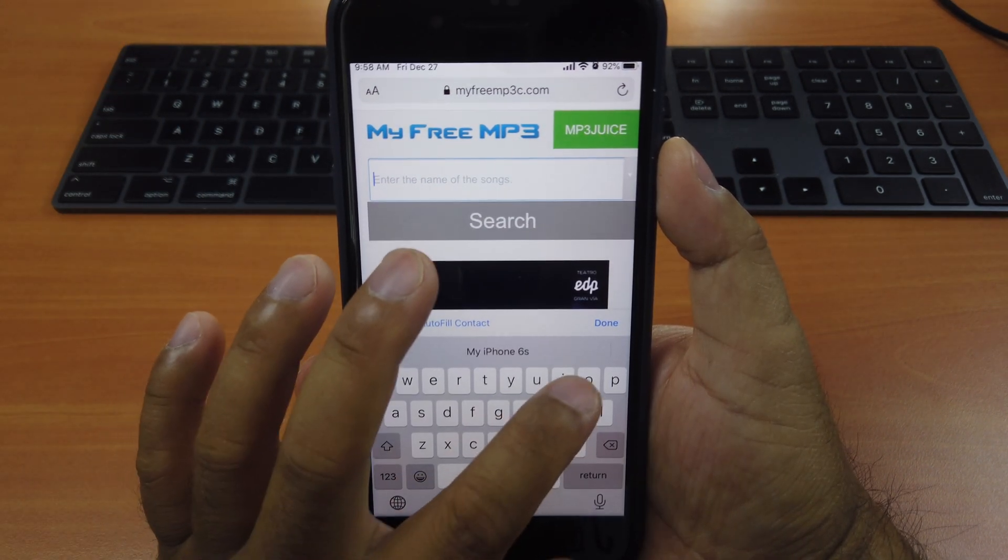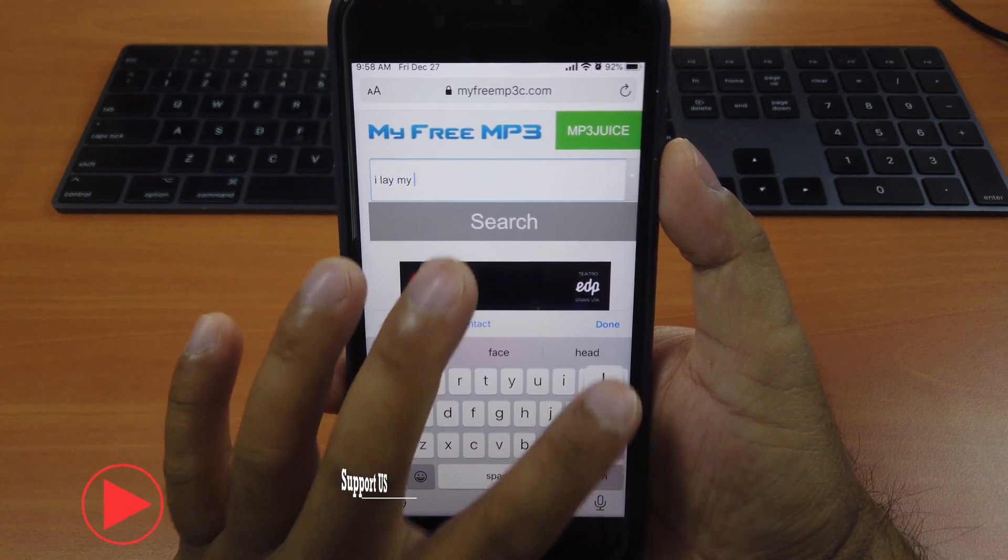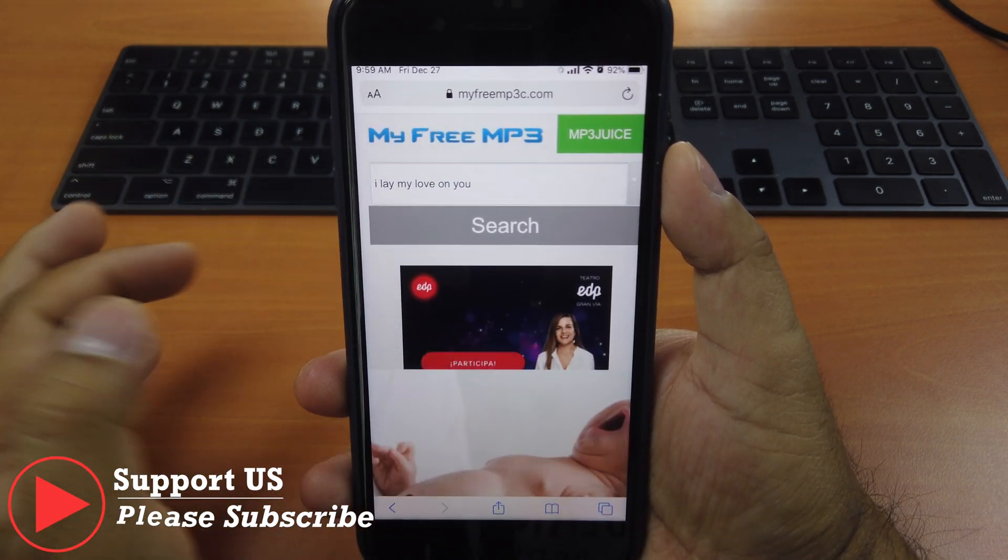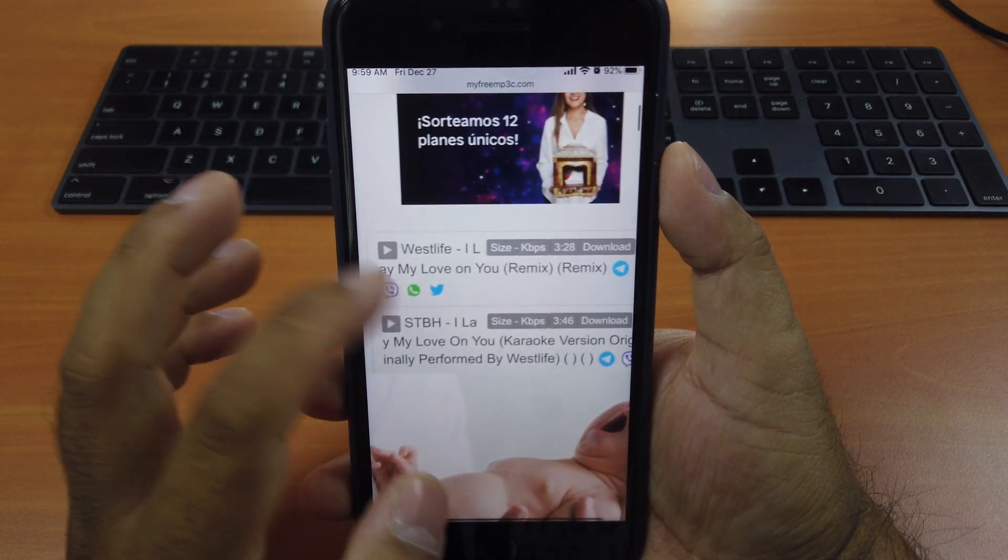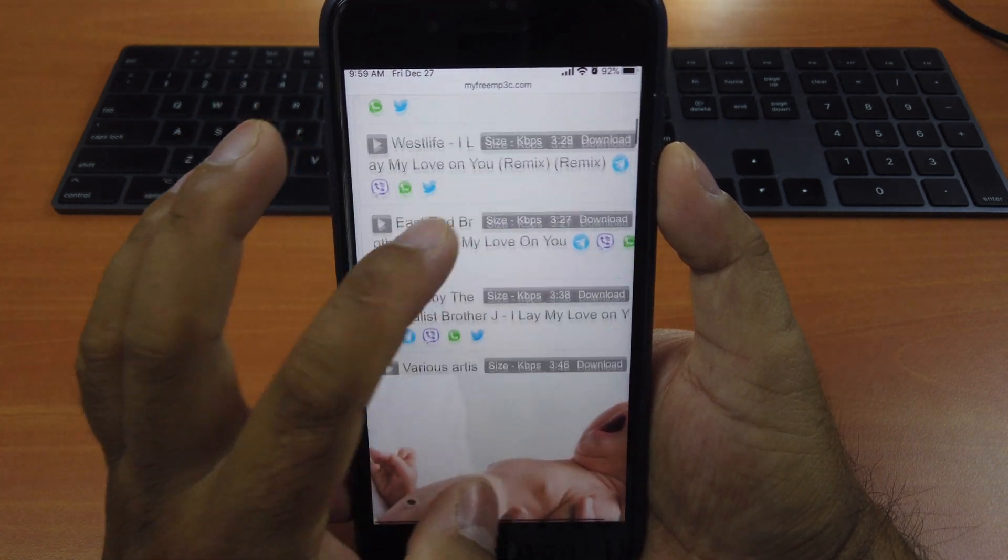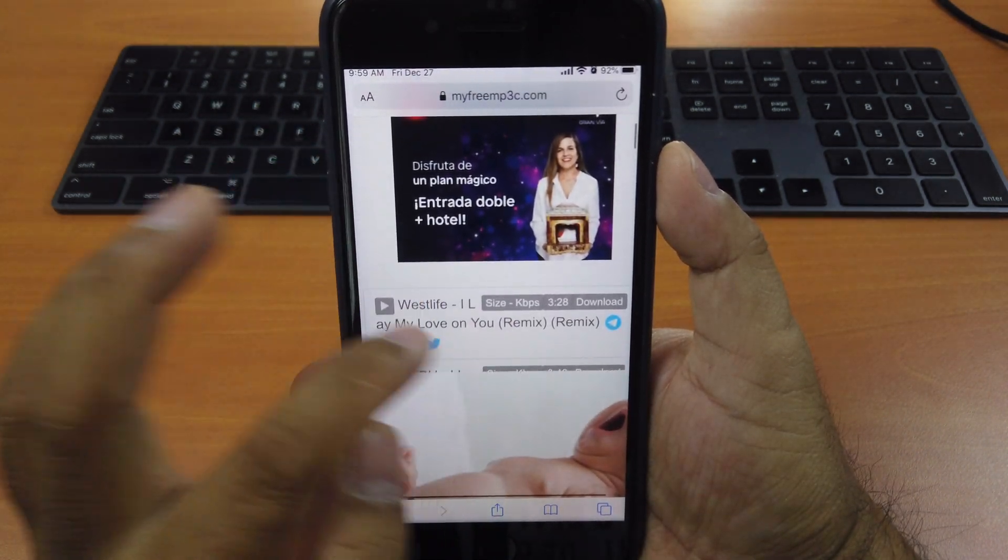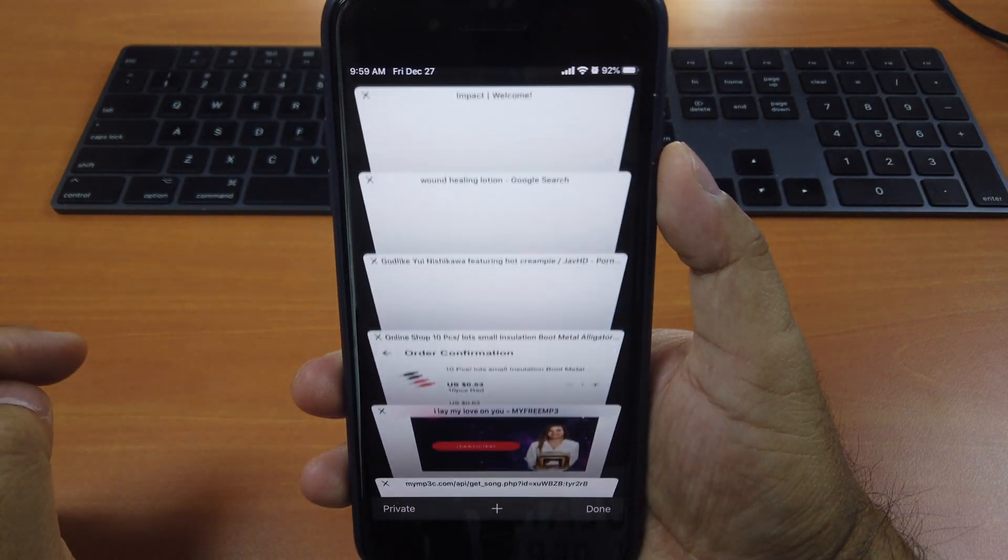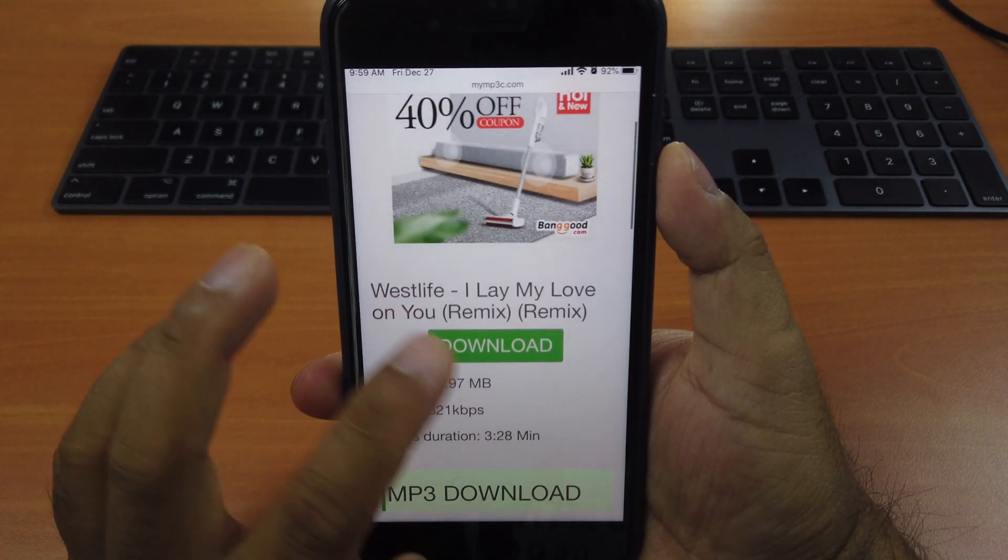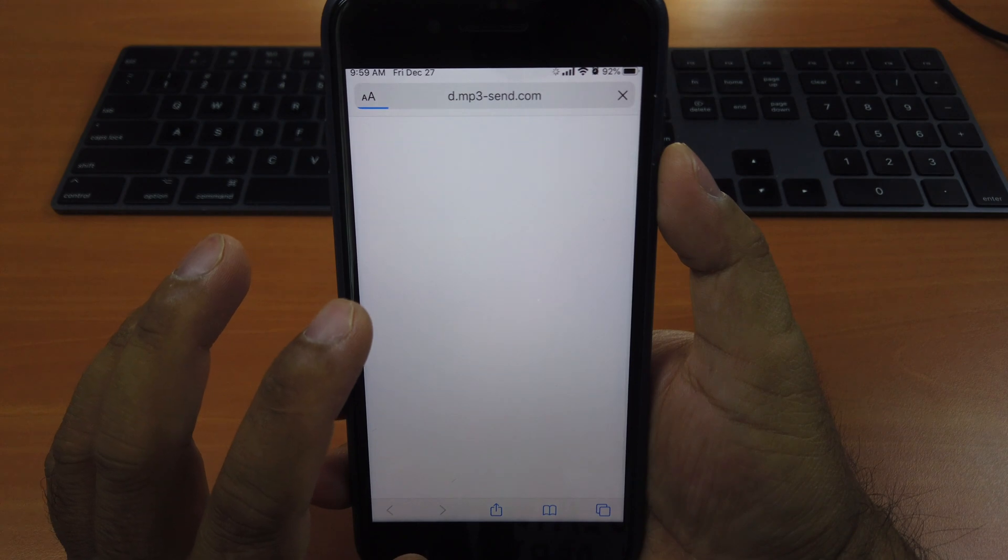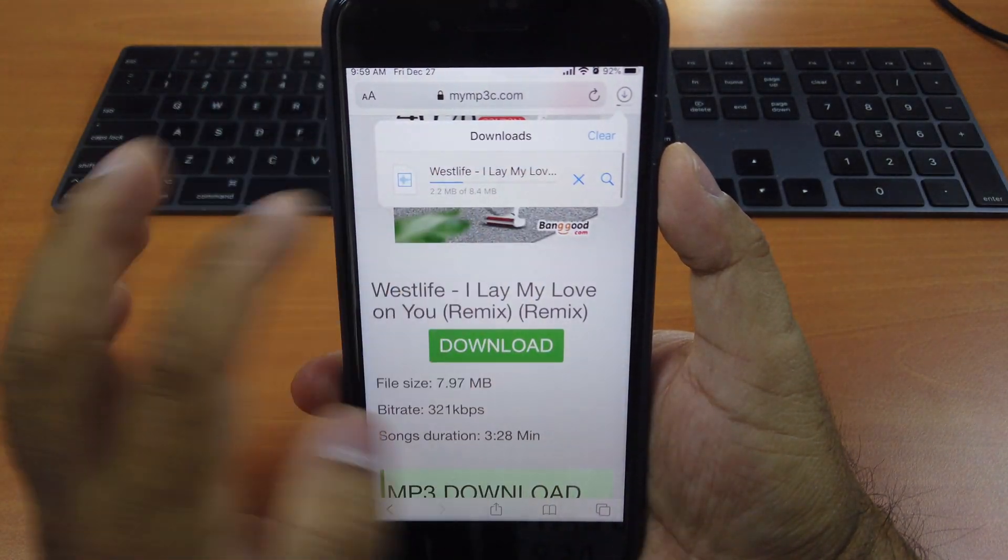Let's search for a song by Westlife: I Lay My Love on You. You click search here. See here, this one remix. I have lots of them. Let's say we choose the first one. You click on the word download. It redirects to the new page. And you click on the word download here. And click download. It's right here.